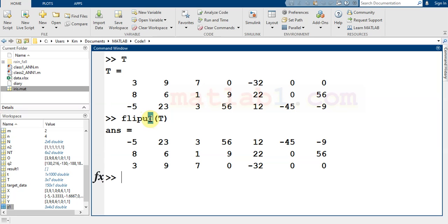This command will rotate or flip your array from up to down, and flipLR from left to right.